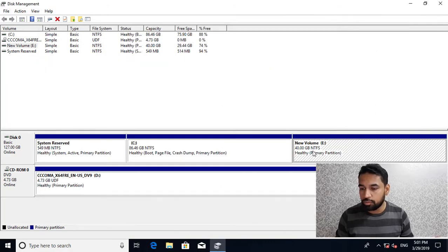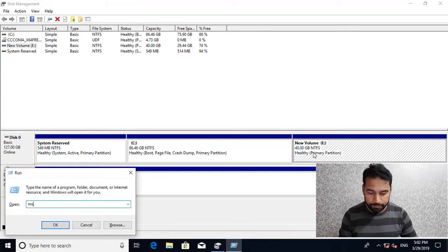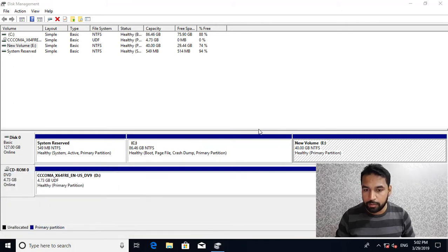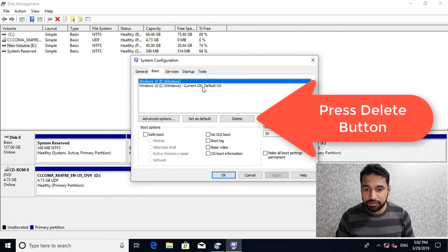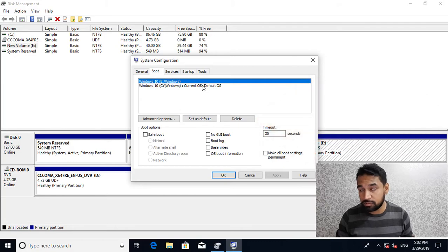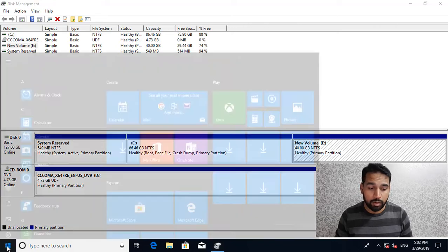If I want to delete the Windows folder from the E drive, first make sure that it's not your default Windows operating system. Go to msconfig, then the Boot tab — C drive should be your default OS so that next time you boot it goes to C rather than E.